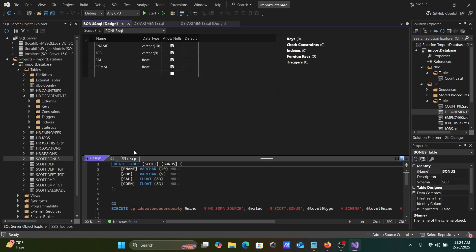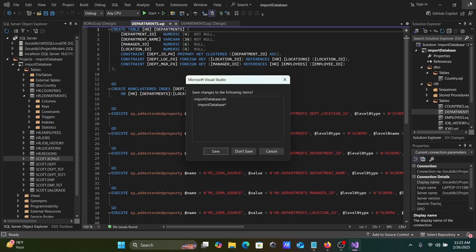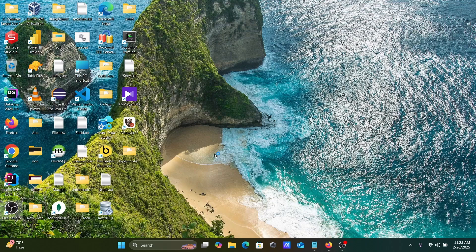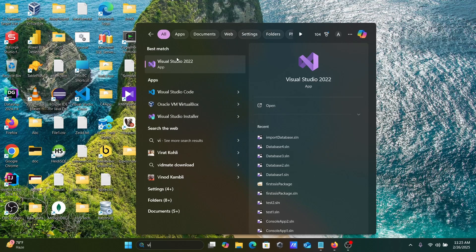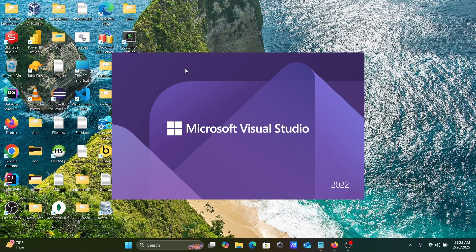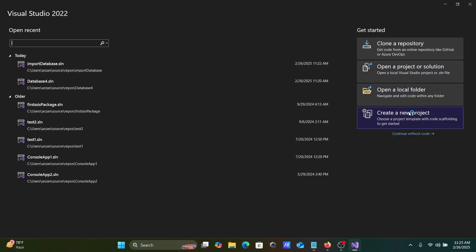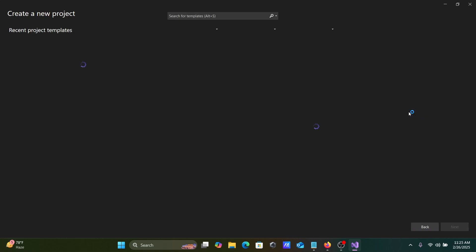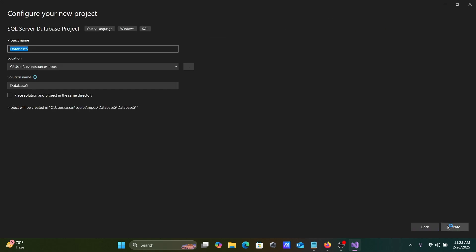The next option is to click Save, then reopen Visual Studio. Let's click on New Project — select SQL, that's fine — then click Next.